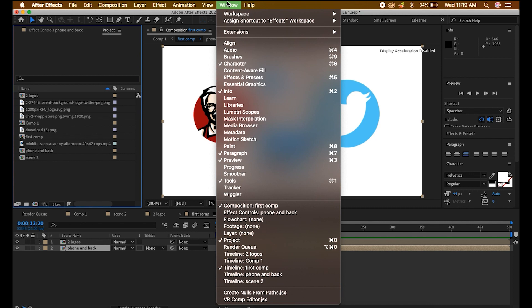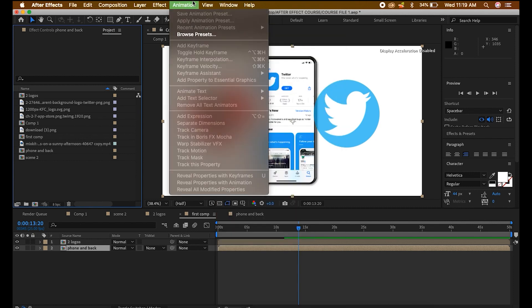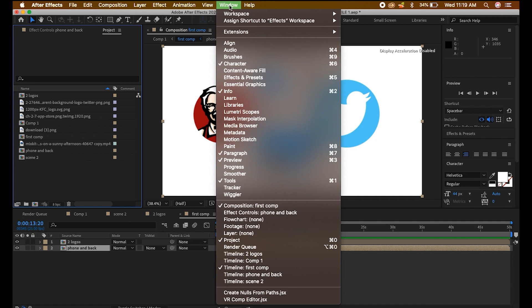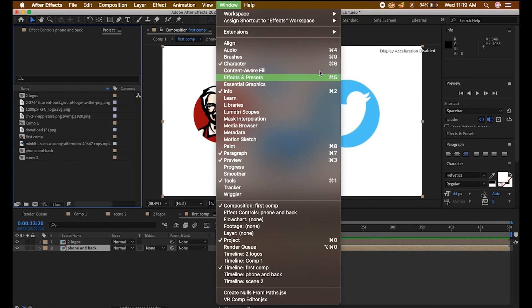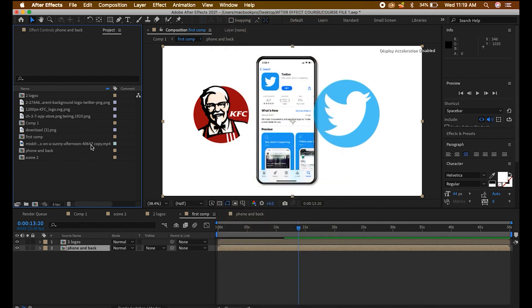Before I move on, if your workspace changes, you can come here right on windows. If you mistakenly maybe change any setting or shifted anything to anywhere, as a beginner it always happens, you can come to window then you change your workspace. You can reset, just click here reset.